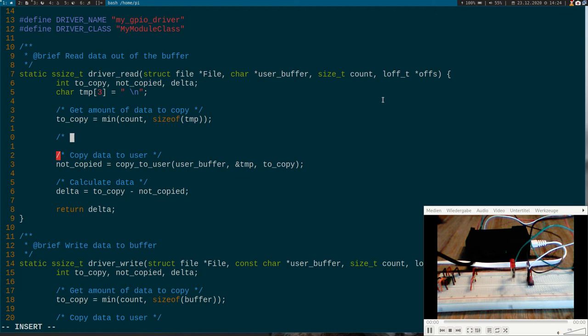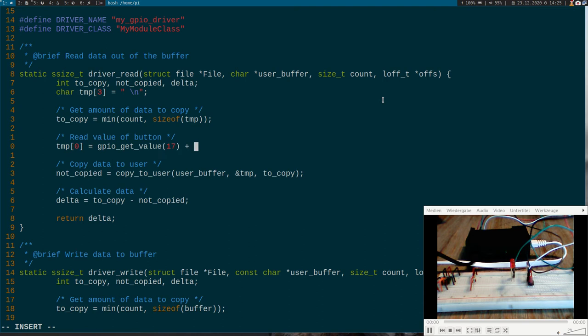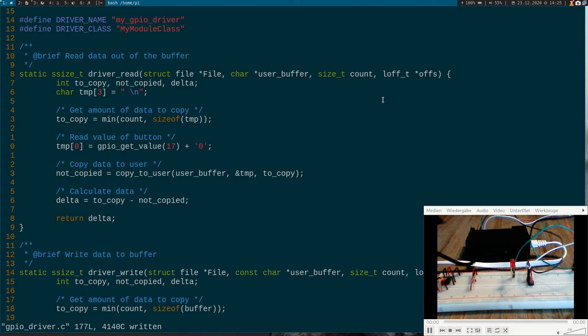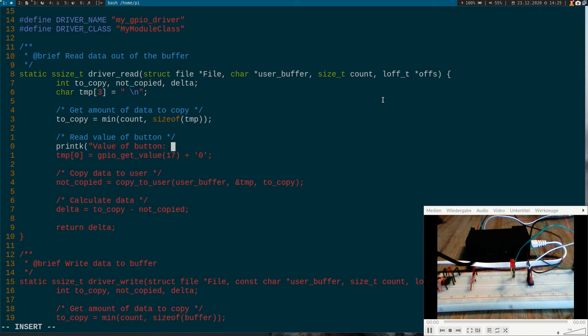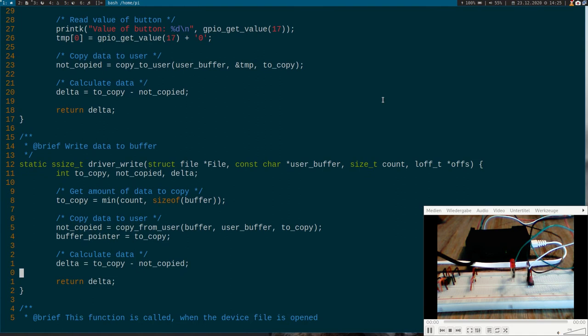Of course we have to read the value of the button here. So temp[0] will contain the value of our button. And we get it with the value gpio_get_value(17). And I have to add the ASCII code from zero to it. So we get it as an ASCII character. If it's one I will get a char one back. If it's zero I get the char zero back. So and to verify it worked, let's just put this out to the kernel log. So much for the read function. Now let's implement the write function.